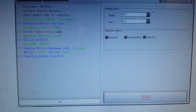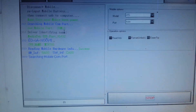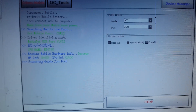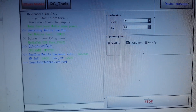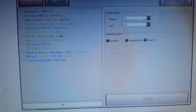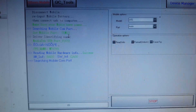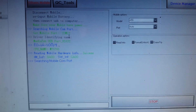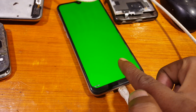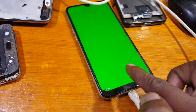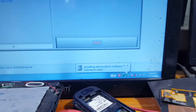Don't worry, I will give the links in the video description for the latest MTK device driver. As you can see it's charging — just wait.